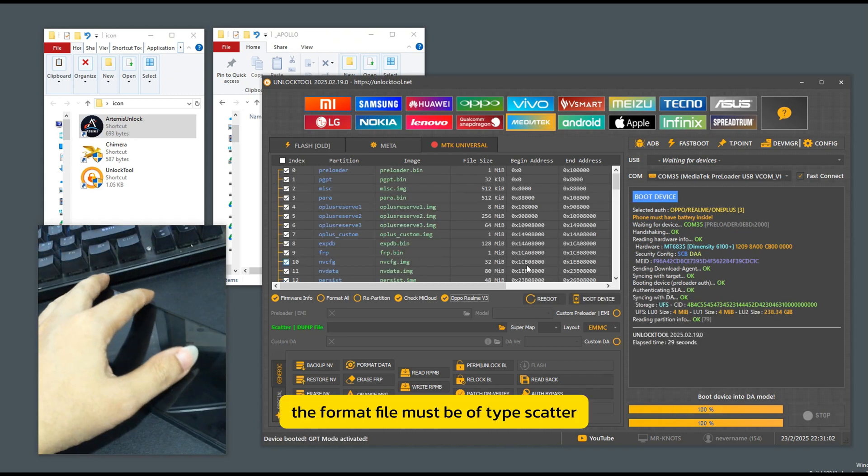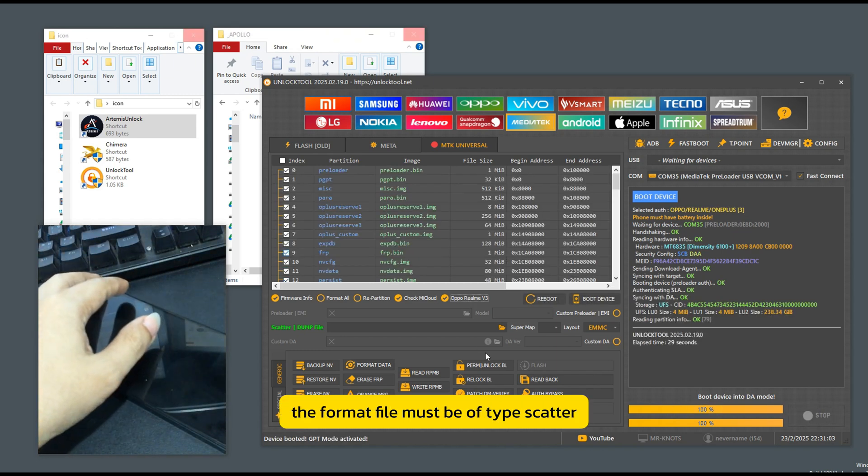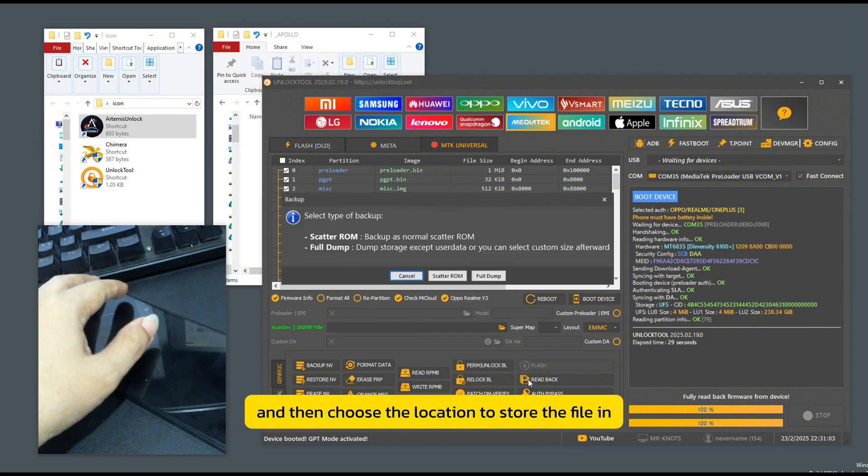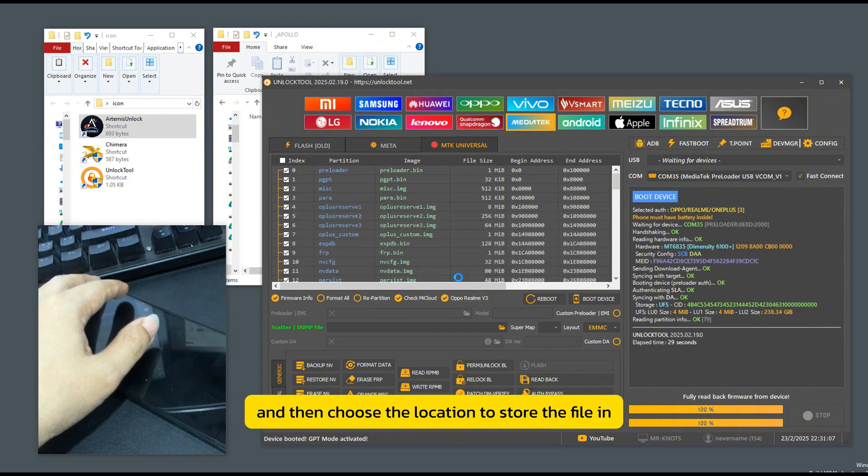The format file must be of type scatter. We select scatter and then choose the location to store the file.